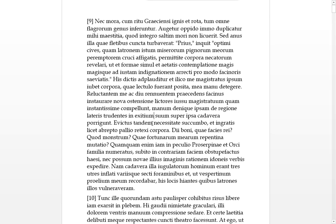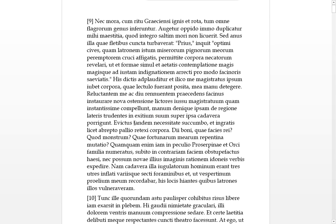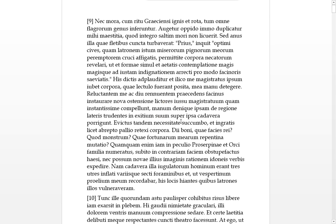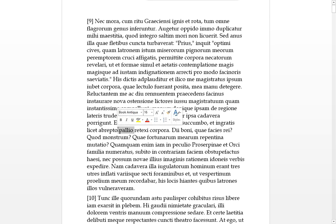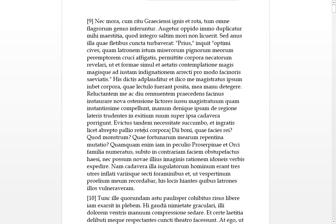Permitite, this is the plural imperative. Permit the bodies of the necatorum, of those who are dead, to be revealed. Permit is one of the verbs that takes an infinitive. So that, simul, at the same time, the former and artis, in the contemplation of their form or shape or beauty and of their young age.